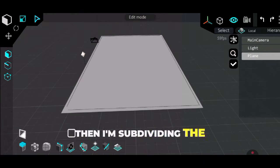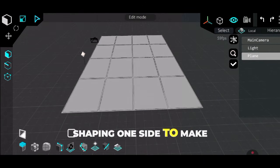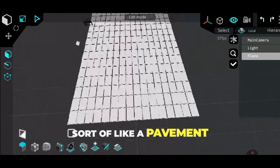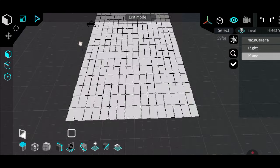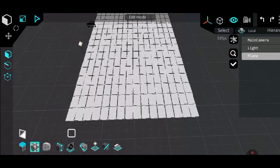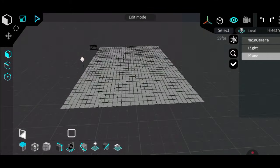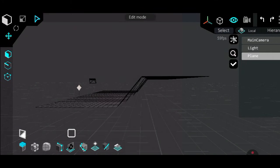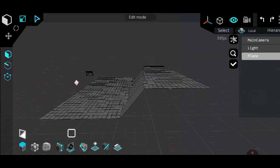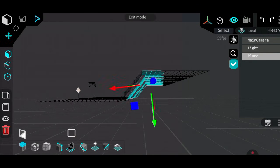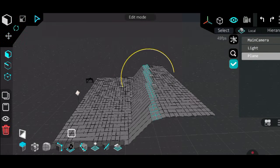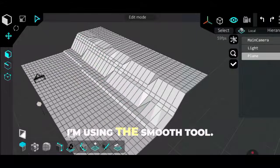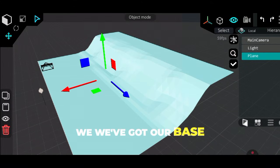Then I'm subdividing the plane a little bit and shaping one side to make it look like a small slope, sort of like a pavement edge or a raised ground. To smooth out that slope, I'm using the smooth tool and boom — we've got our base!